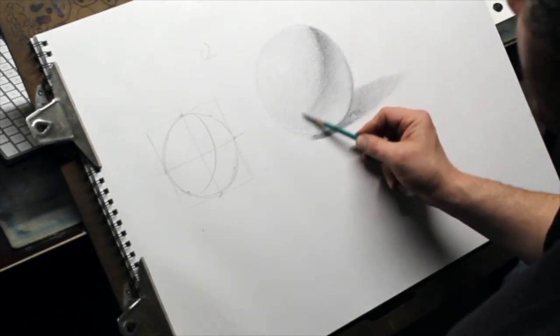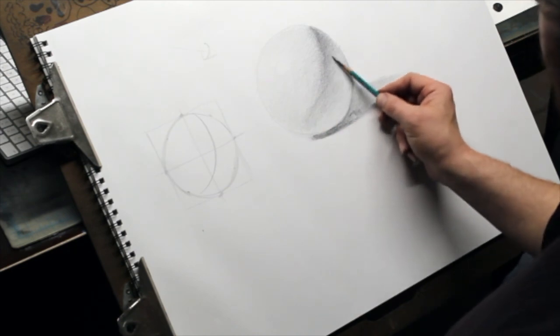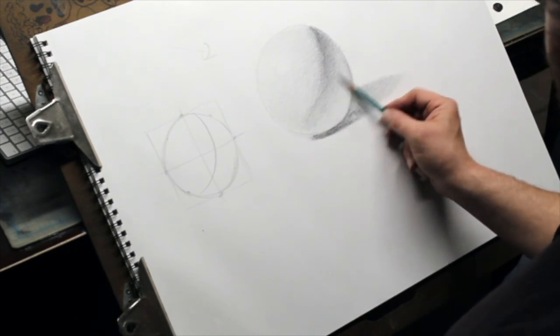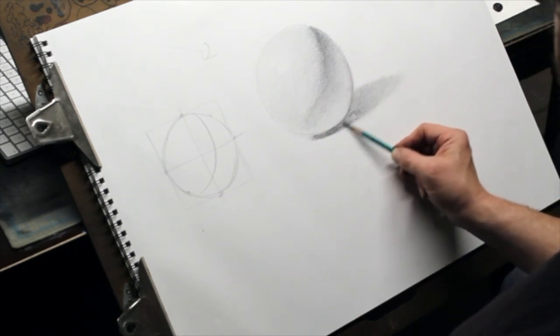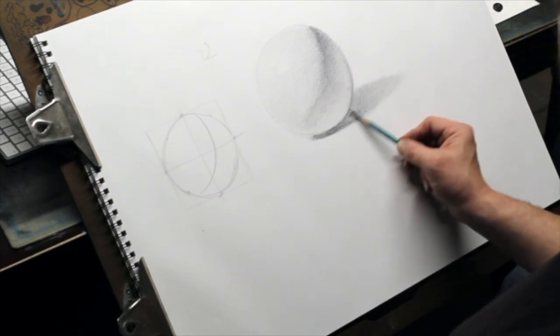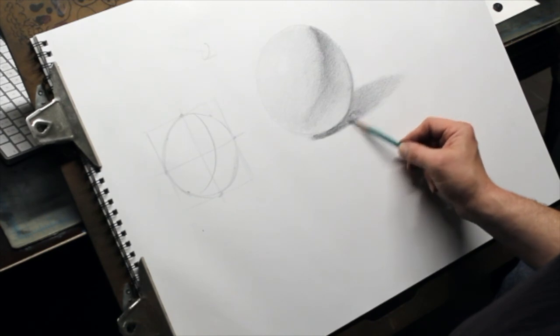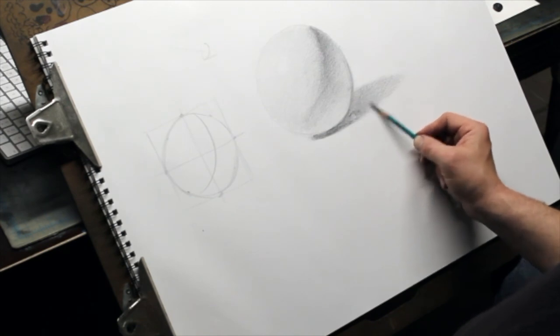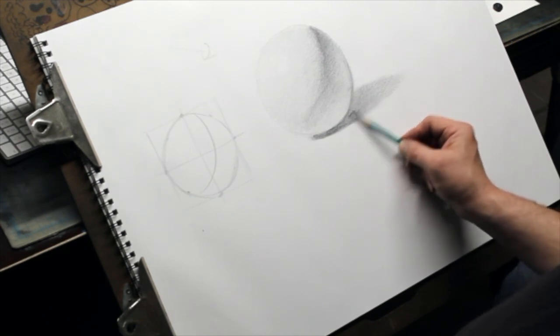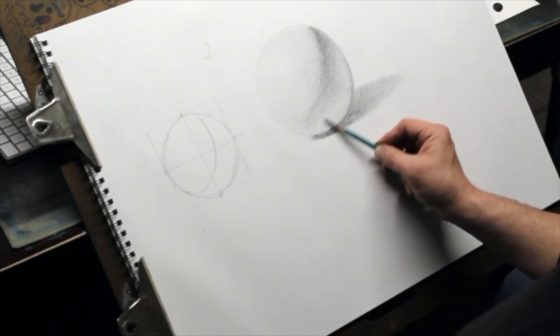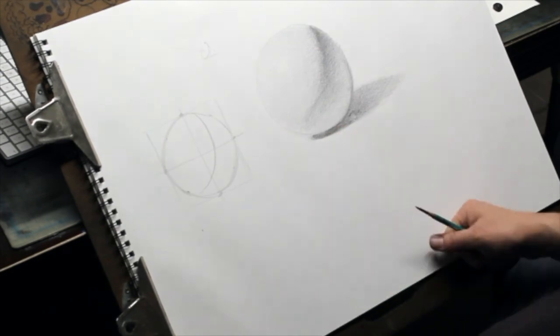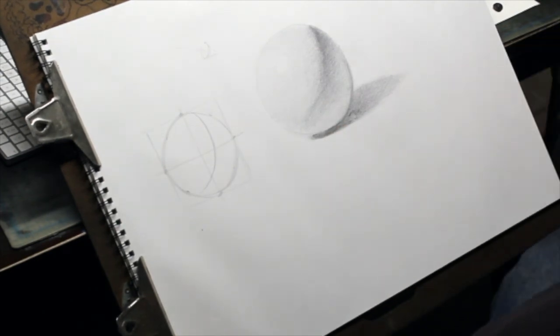Not the easiest thing to shade the sphere, but really important to practice shading spheres because understanding what shadows and lights look on a sphere is going to help you render out increasingly more complex objects.